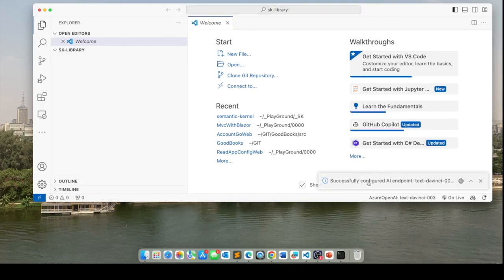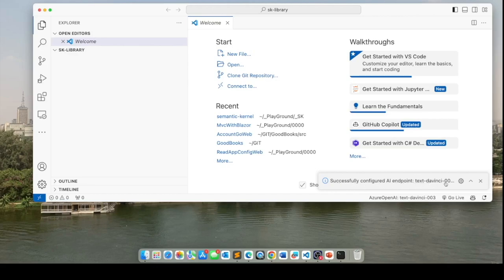And if you get this message over here, then you know that it has successfully connected to your endpoint and it's working. It says successfully configured AI endpoint TextDaVinci 003.